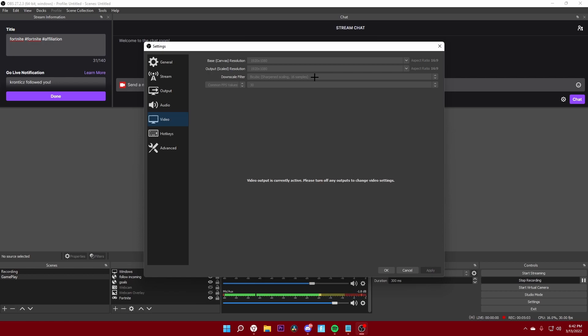The common FPS values I'm going to keep at 30 because again I don't have the best PC out there. You can do 60 if you think your PC will be able to handle 60 FPS all the time, go ahead by all means, but I'm going to set mine to 30 FPS. It works perfectly.